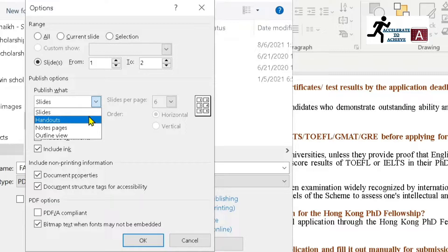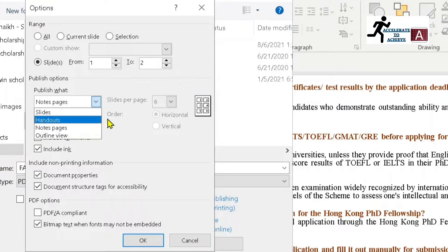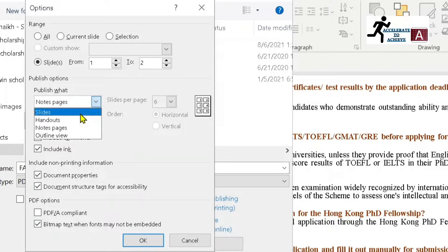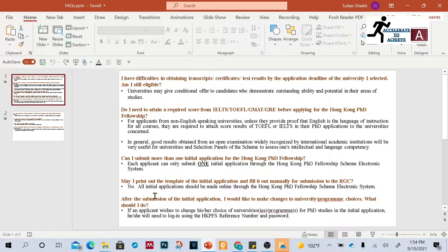You can also choose how you want to publish your PDF: in Slides format, in Handouts, or with speaker notes by selecting 'Notes Pages'. If you want to save in outline view, select 'Outline View'. Once you've selected your options, click Save, then click Publish. The file will now be saved to your folder.